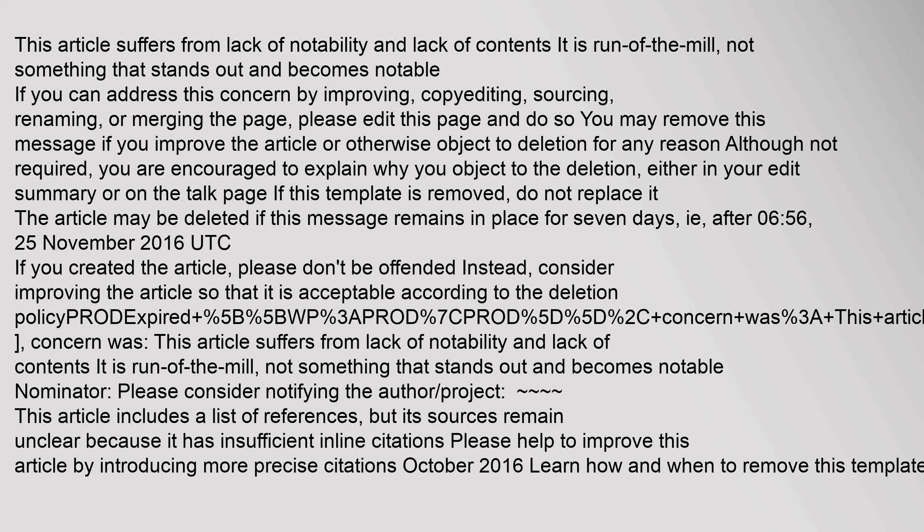If you created the article, please don't be offended. Instead, consider improving the article so that it is acceptable according to the deletion policy.